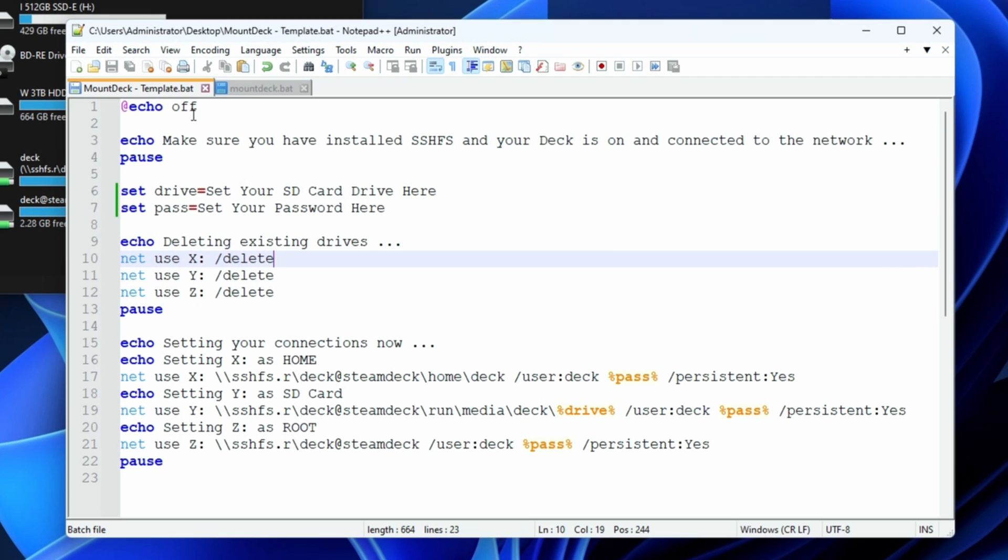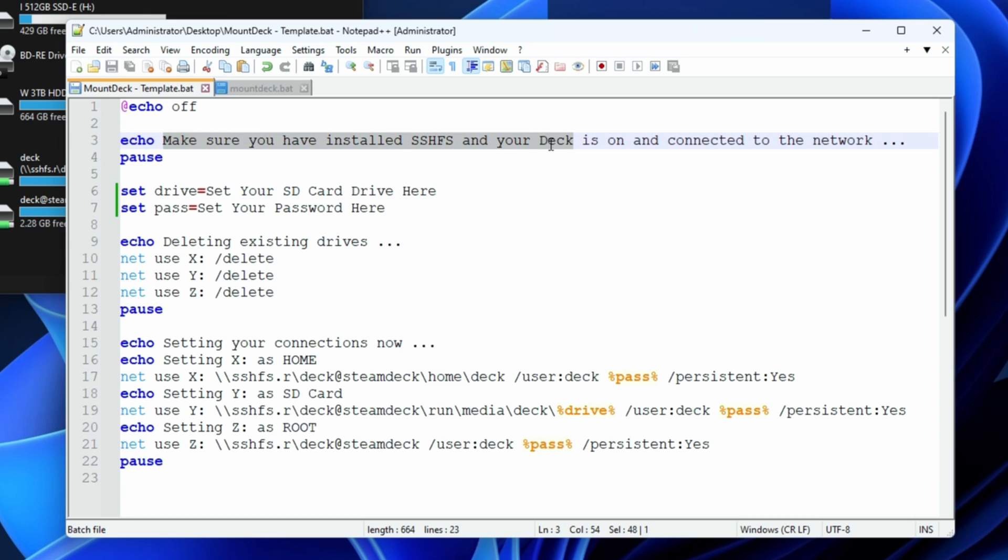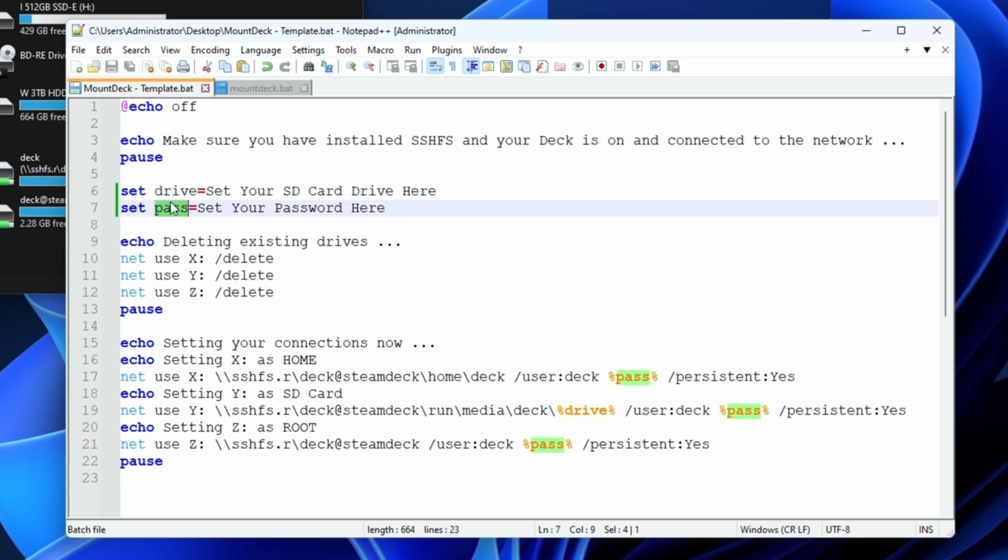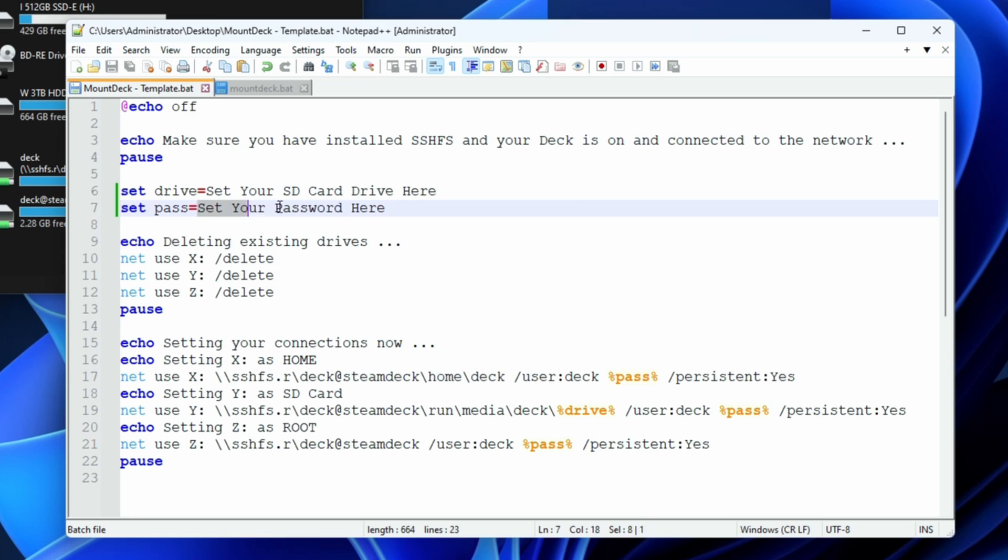Essentially what this does is it turns the echo of the command off, reminds the user to make sure SSHFS is installed, and then make sure your Deck is on and connected. We're going to set two parameters or variables here: one's your SD card location and your password. Because I don't have your Steam Deck password, the script does need it to run, so you'll need to put it in here. We'll do all this in a minute.